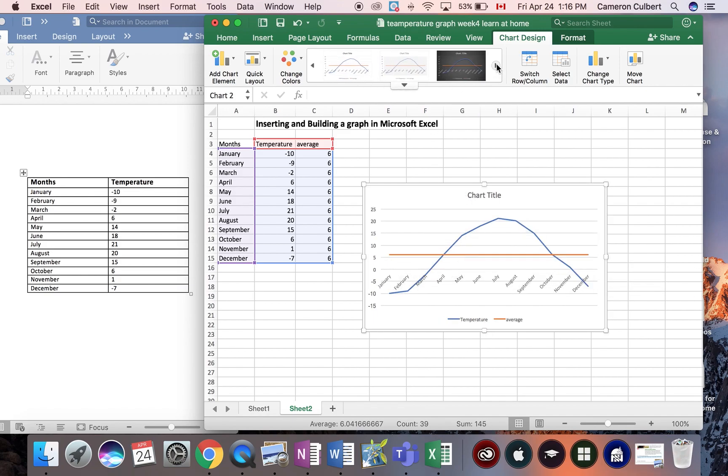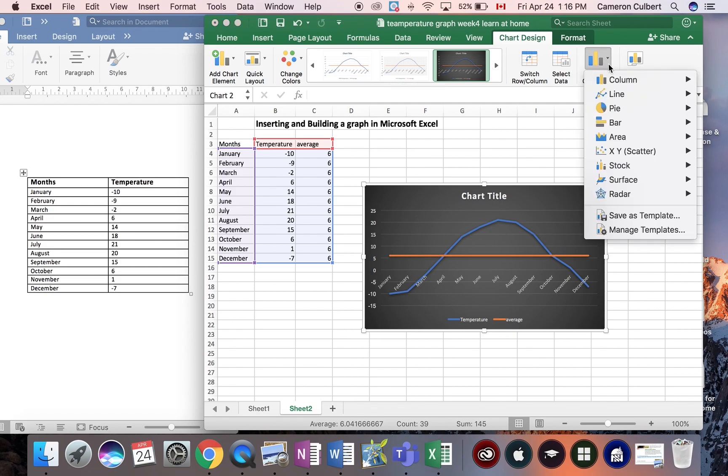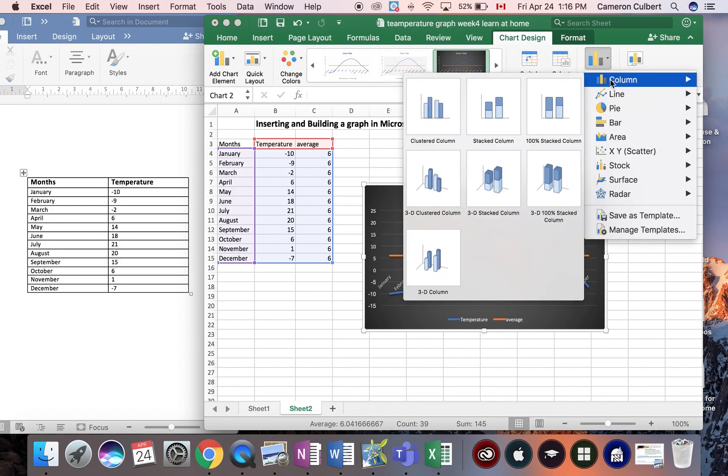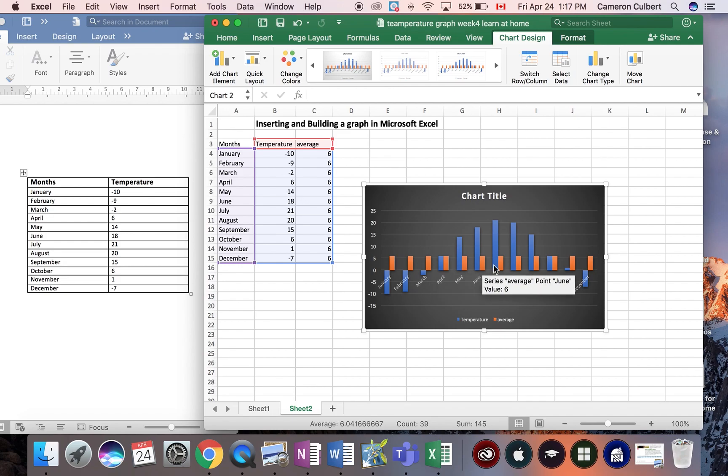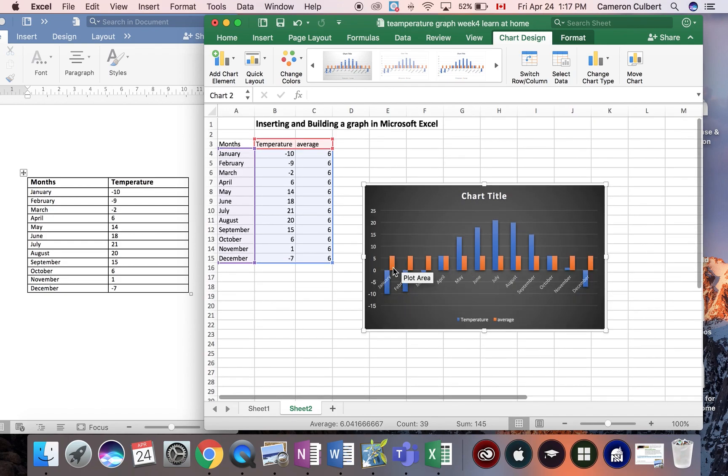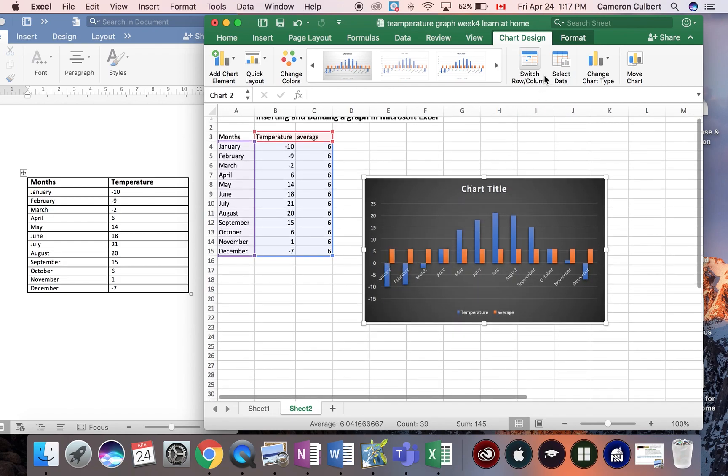Now, I can choose different styles of graph, change chart types. If I was also interested in building a column graph, I could select a column graph, and there's my averages, and there are my temperatures, I have labels.